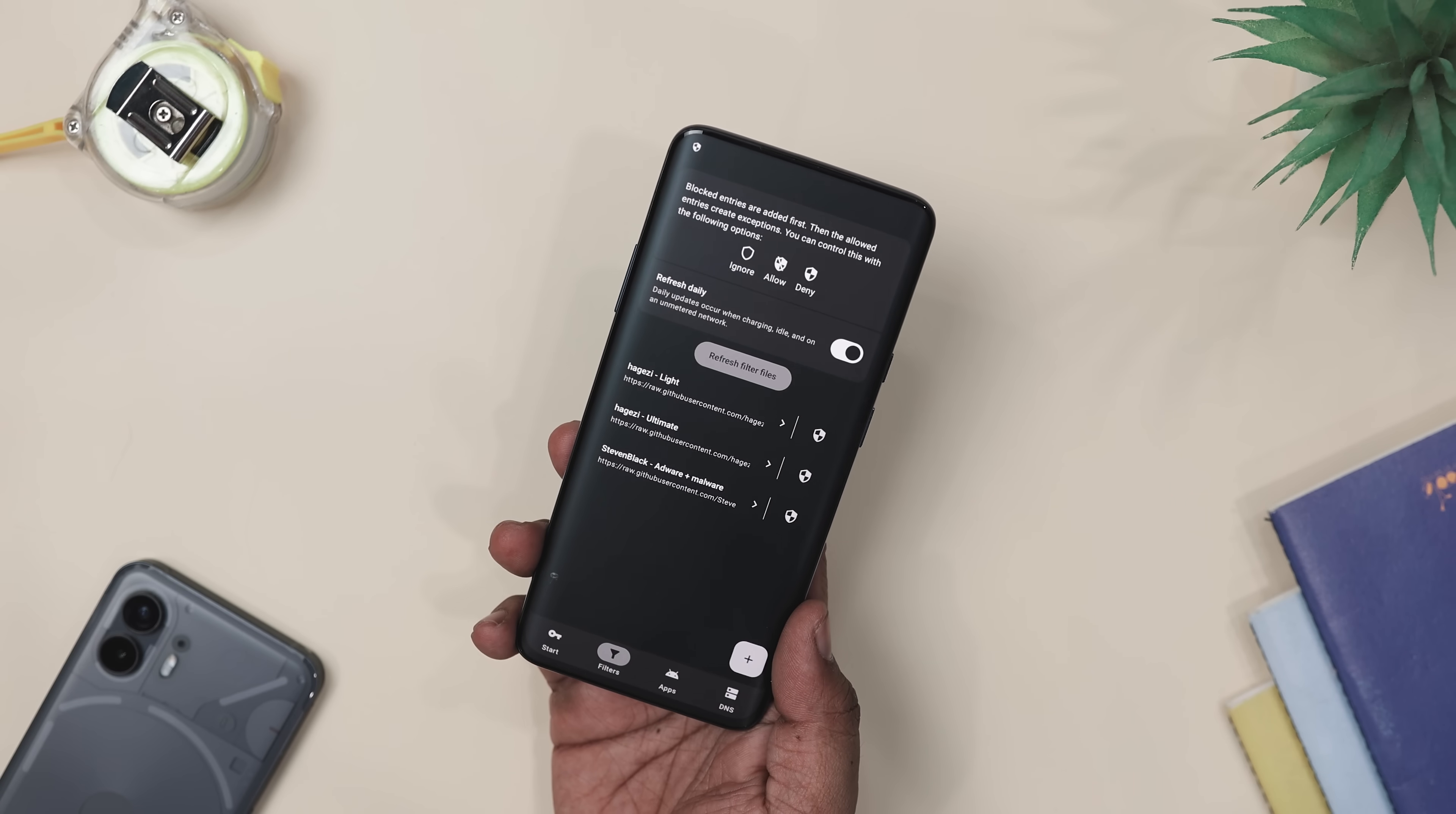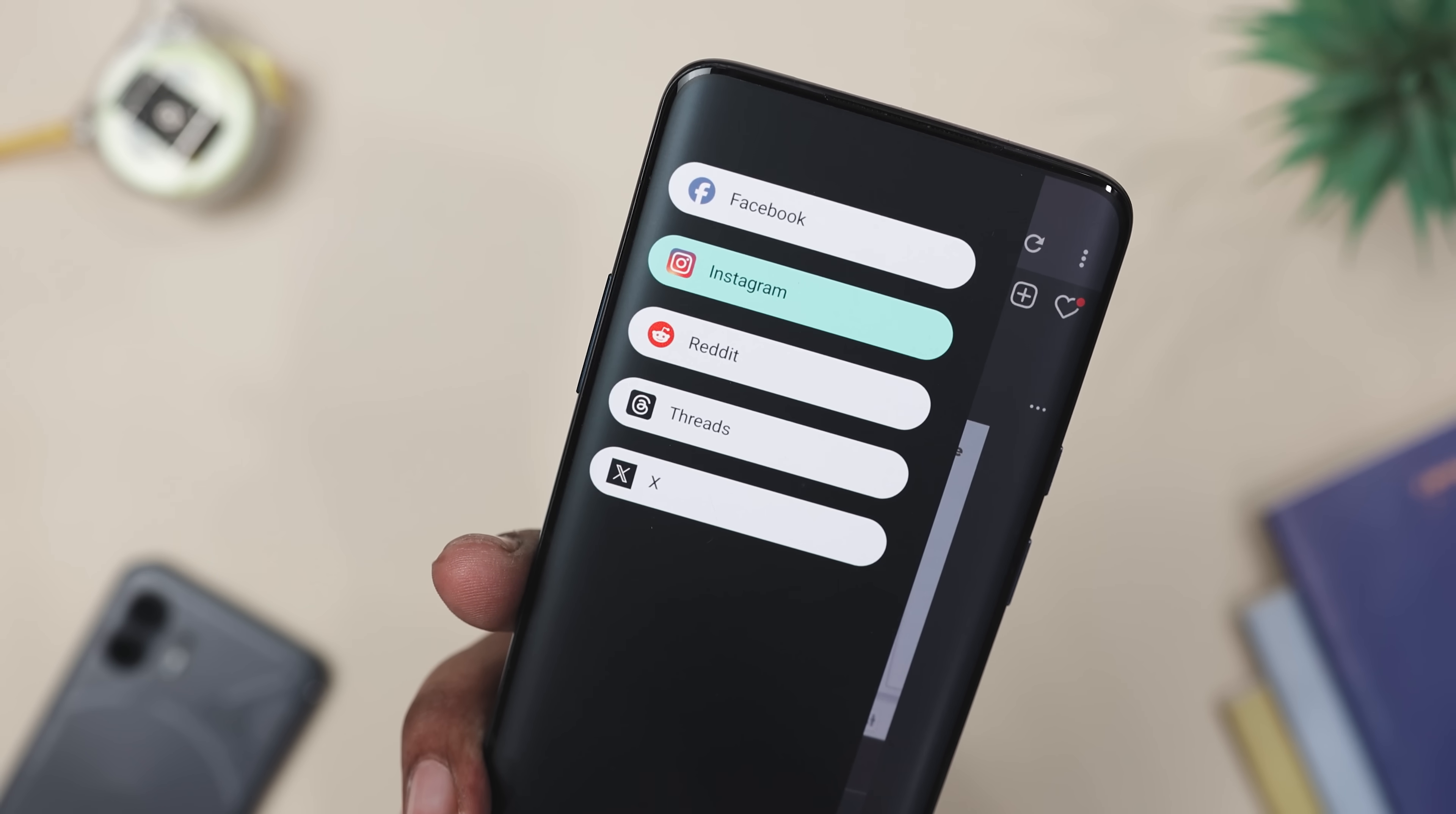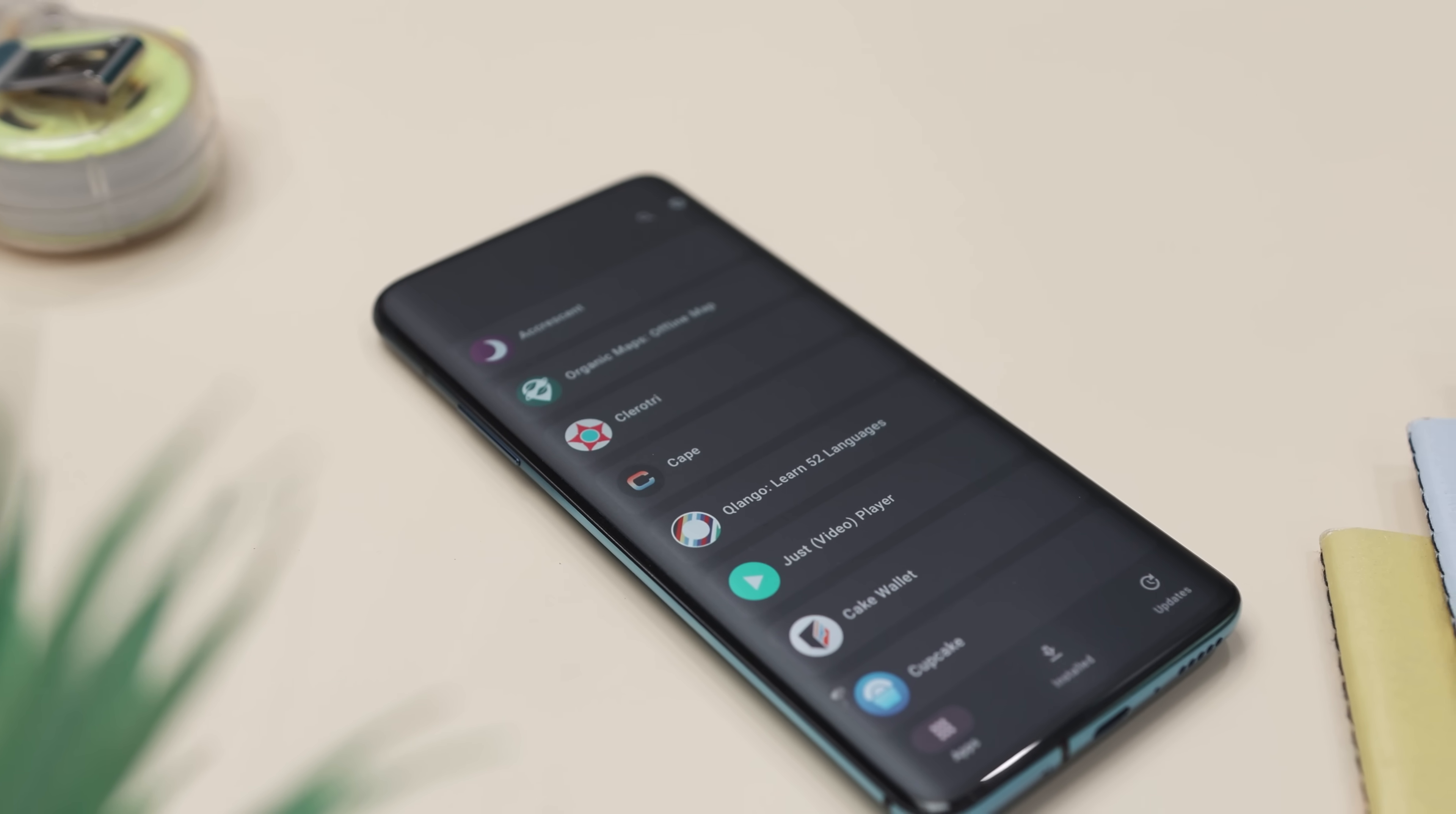Hey folks! Did you know there is an app that quietly runs in the background and blocks ads, trackers, and sketchy sites without you doing a thing? And if switching between Facebook, Instagram, Reddit, and Thread feels like a full-time job, there is another cool app with a unified interface that makes hopping between them super smooth. That's just a sneak peek at some of the best apps we are checking out this month.